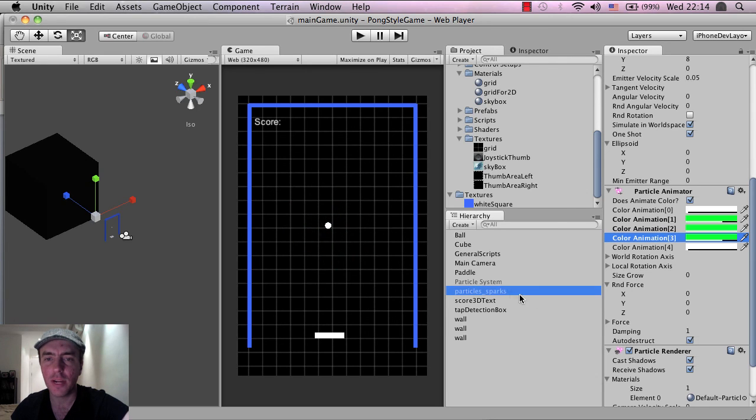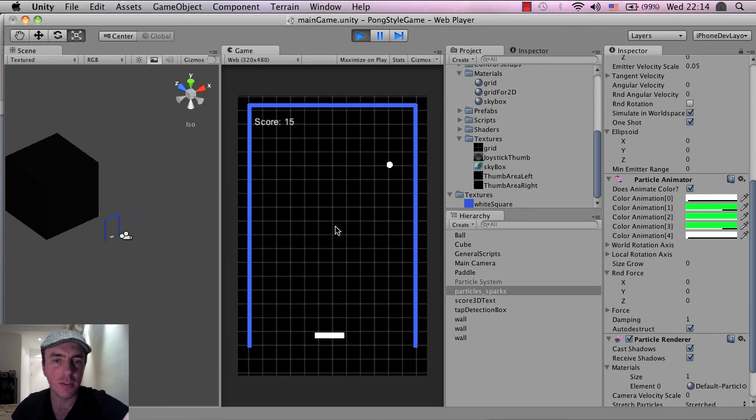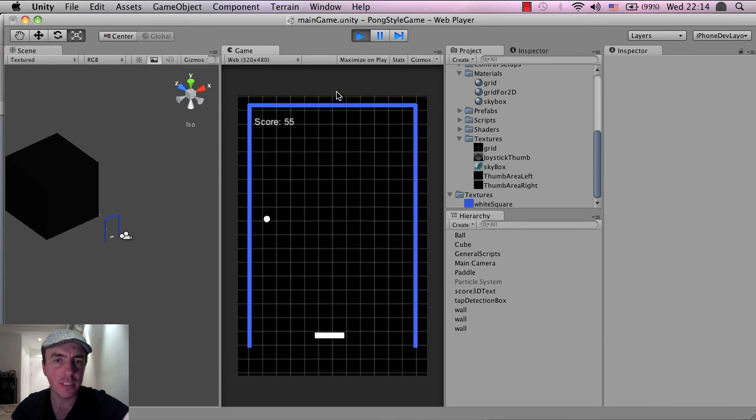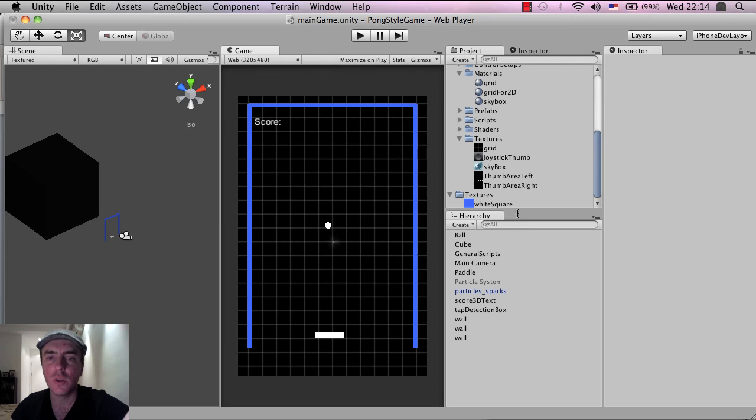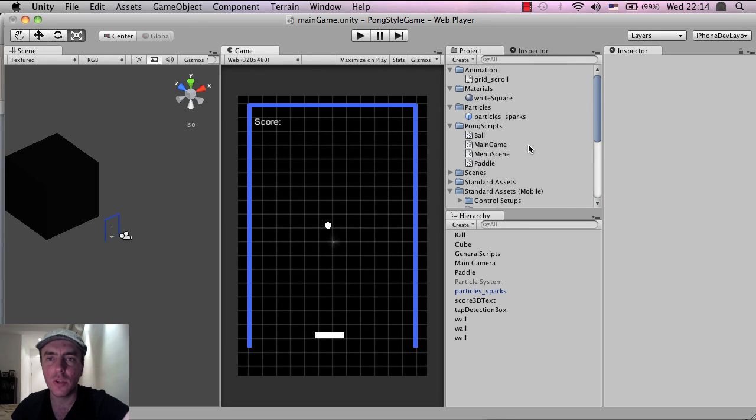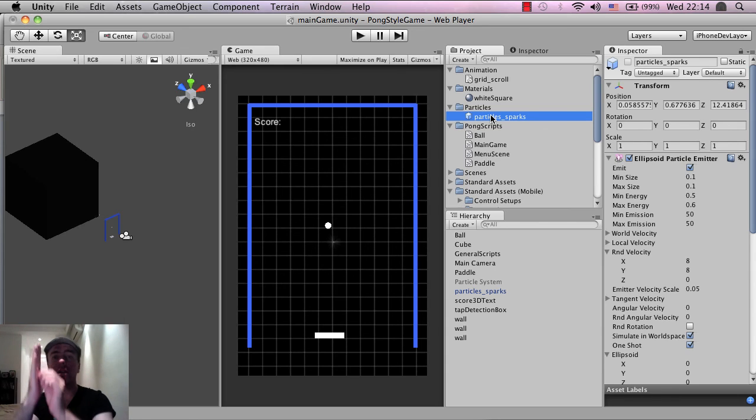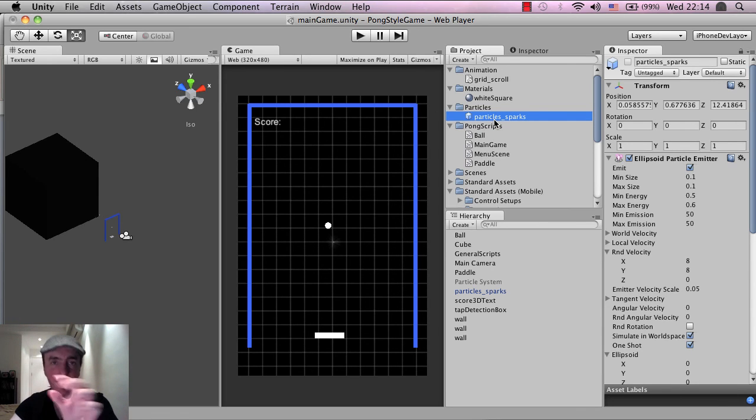So right now I've changed this particle sparks to green. And just to demonstrate, if I click play, the ones that are in the game scene spark, but the ones on the side are still blue. So what we need to do is find this particle sparks here inside the project because when the ball hits the wall, it's making one of these particle sparks here inside the project view.